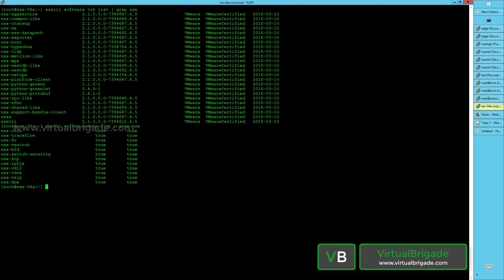The NSX switch security and NSX KCP modules are also present. NSX IPfix provides flow monitoring. NSX VDL2 provides logical switching. NSX VDR provides logical routing. The NSX VC module provides firewalling services, and NSX DNA provides distributed network encryption. These are the list of modules installed on the ESXi host.